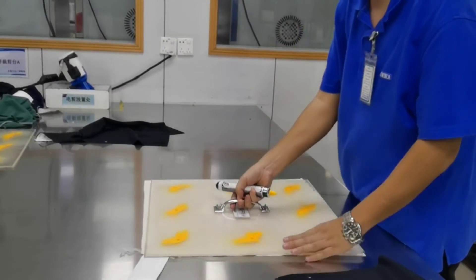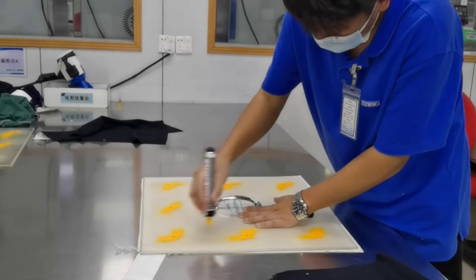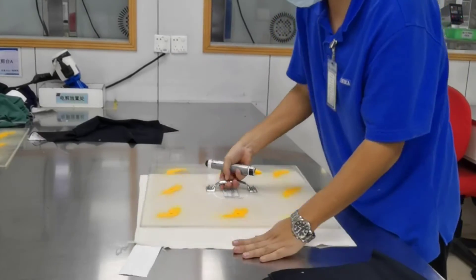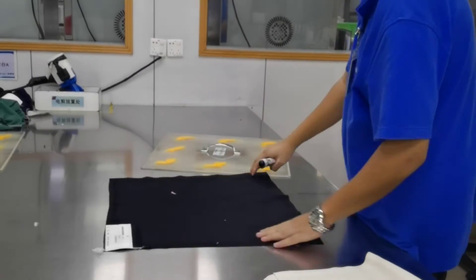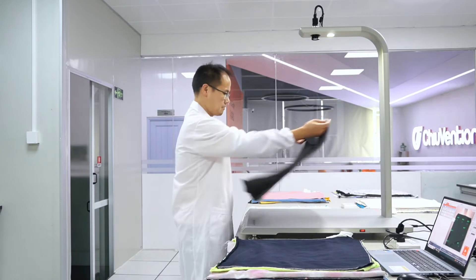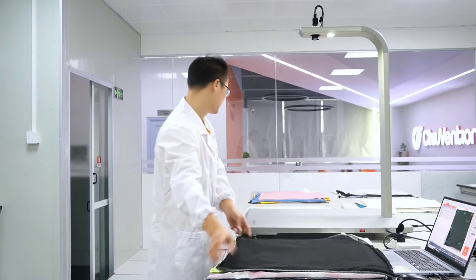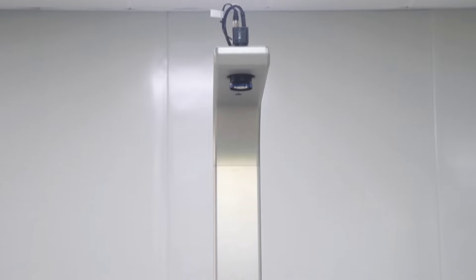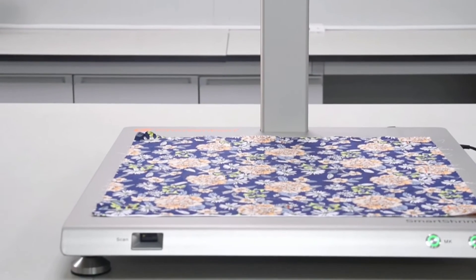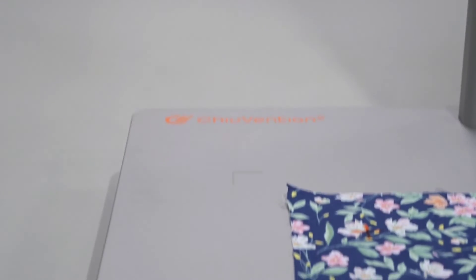In the advanced method, we start by marking eight dots on the sample using the provided template. These eight dots are equidistant from each other, which helps in the further testing process. Place the sample over the platform of the equipment below the high-definition camera sensor and press the MS button. The device will automatically measure the distance between the marked dots through a unique algorithm, and shrinkage rate is calculated, providing real-time accurate results.